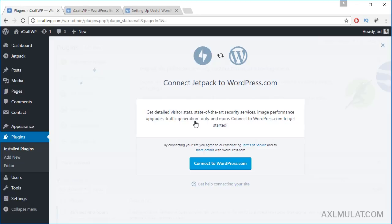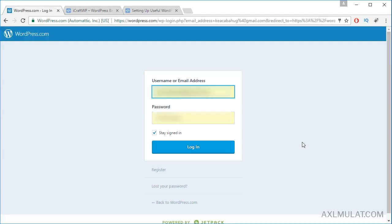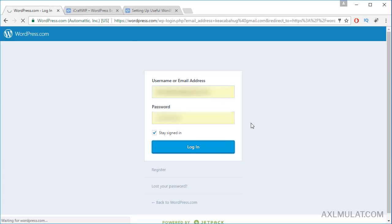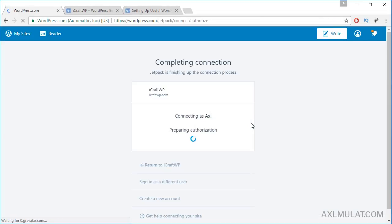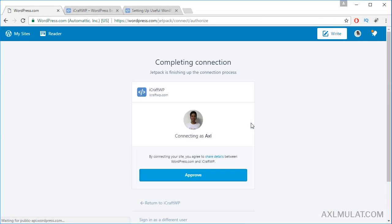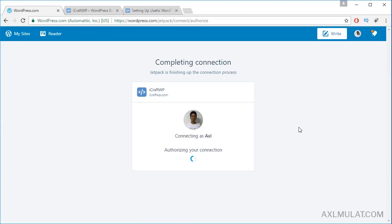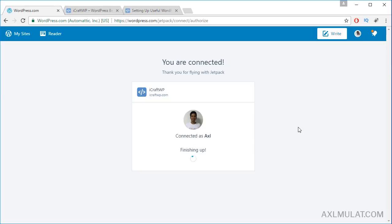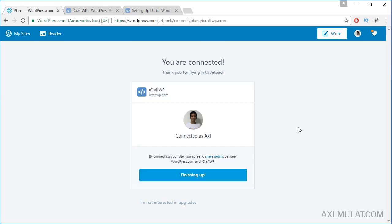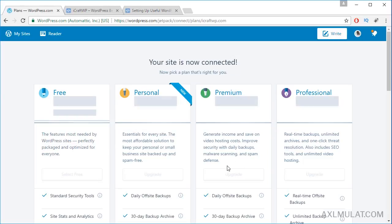What you'll need to do is connect to WordPress.com. Like I said, WordPress.com is needed for this plugin. Log in to your account and click approve. This authorizes your connection to your WordPress self-hosted site. Click finishing up.